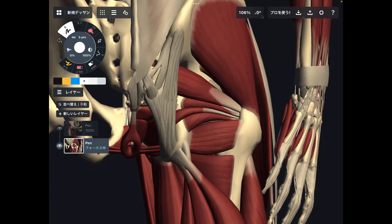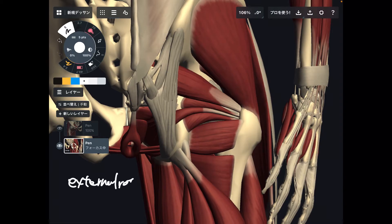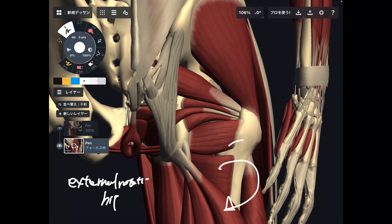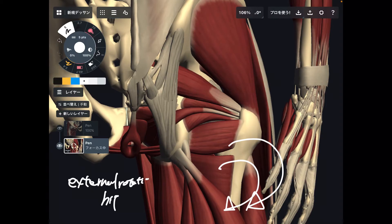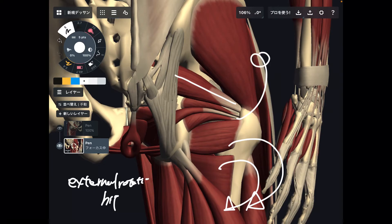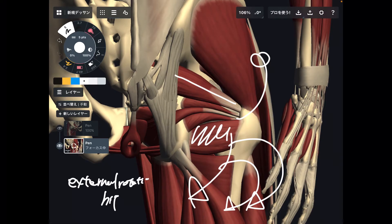Now let me talk about the general function of deep lateral rotators. They perform lateral rotation, which is external rotation of the hip — they open up the hip outward. If you look at each muscle in detail, you'll see additional functions: piriformis does hip abduction, quadratus femoris may do hip adduction, and obturator externus also does abduction, but what they all share is hip external rotation.